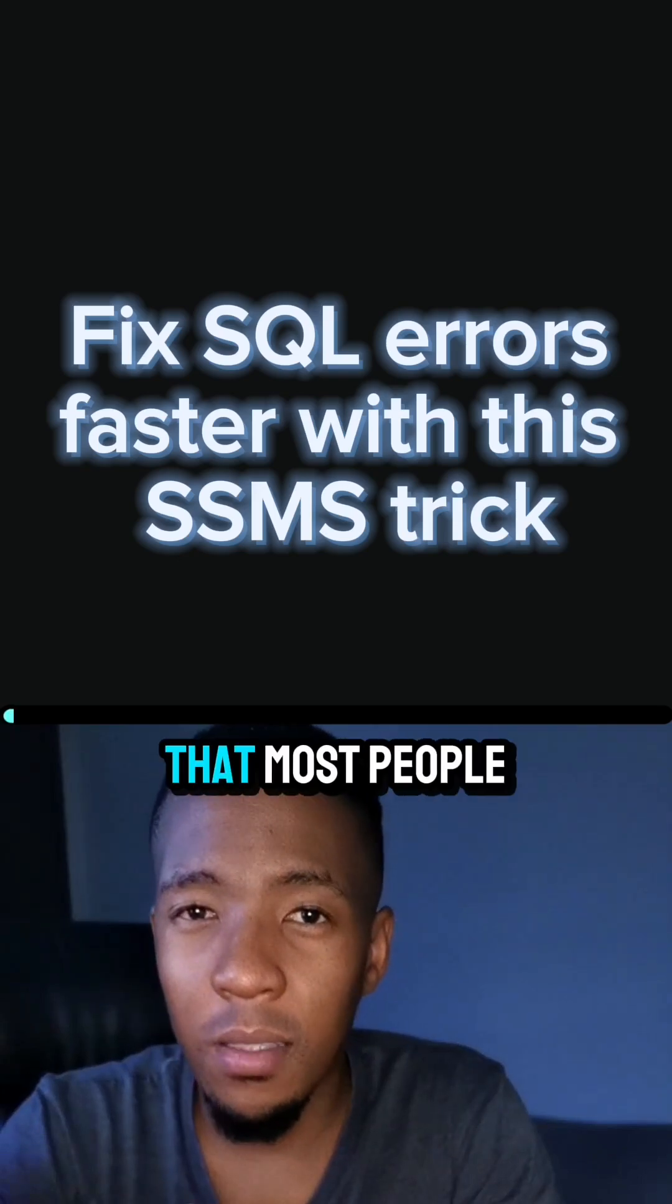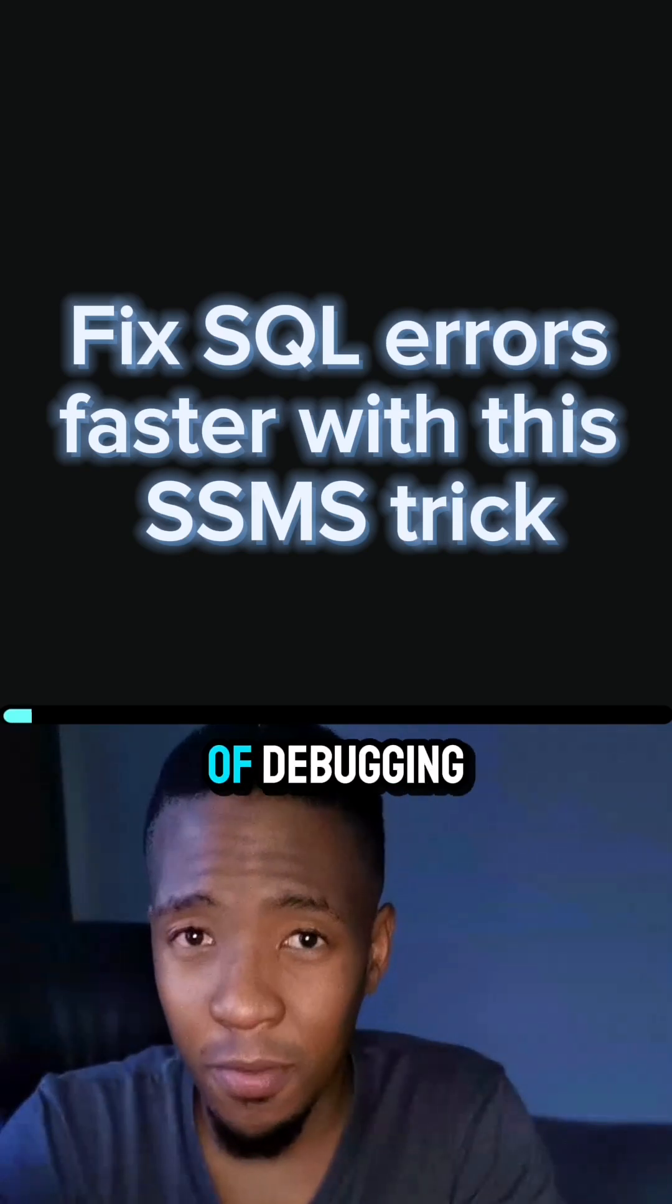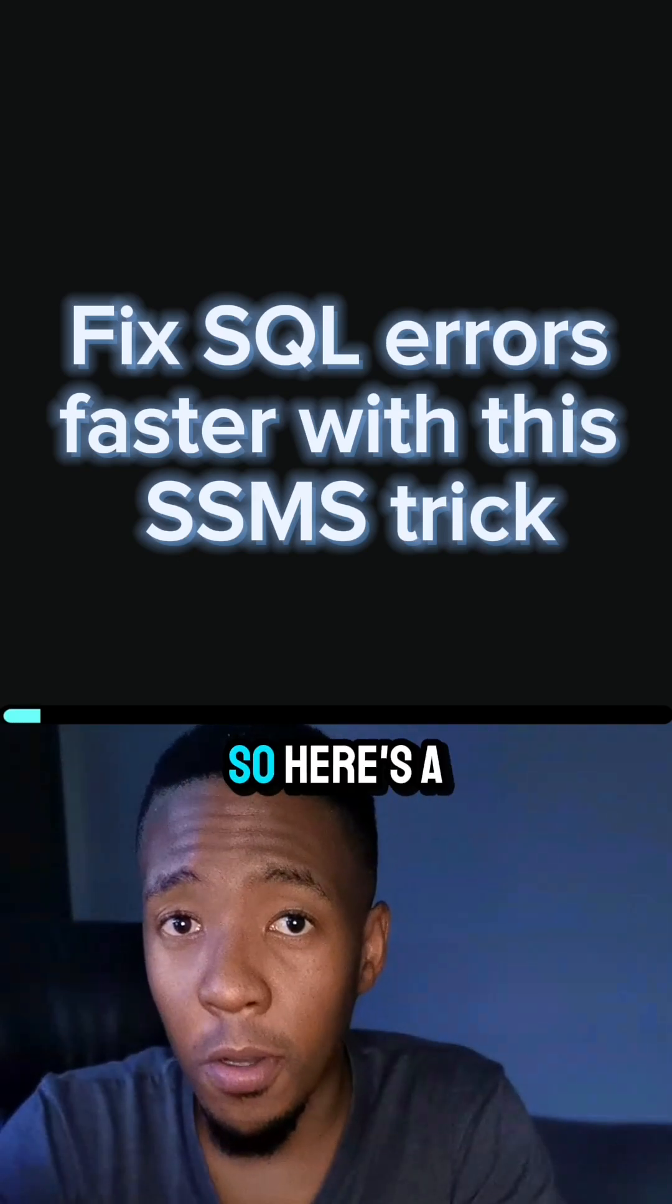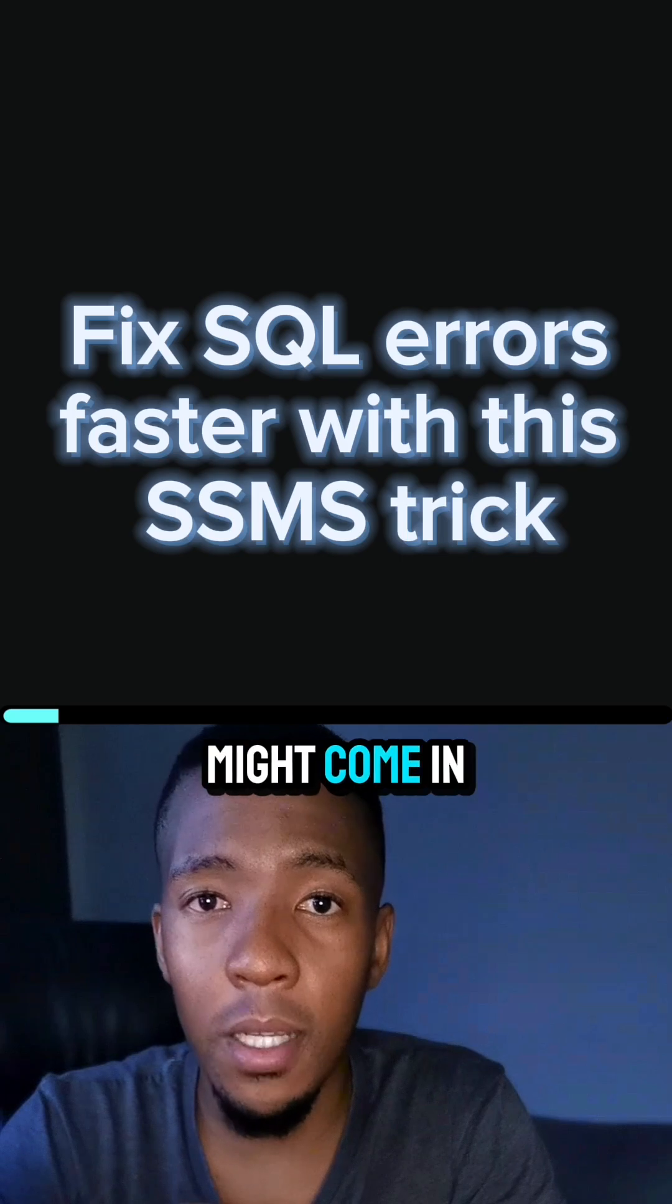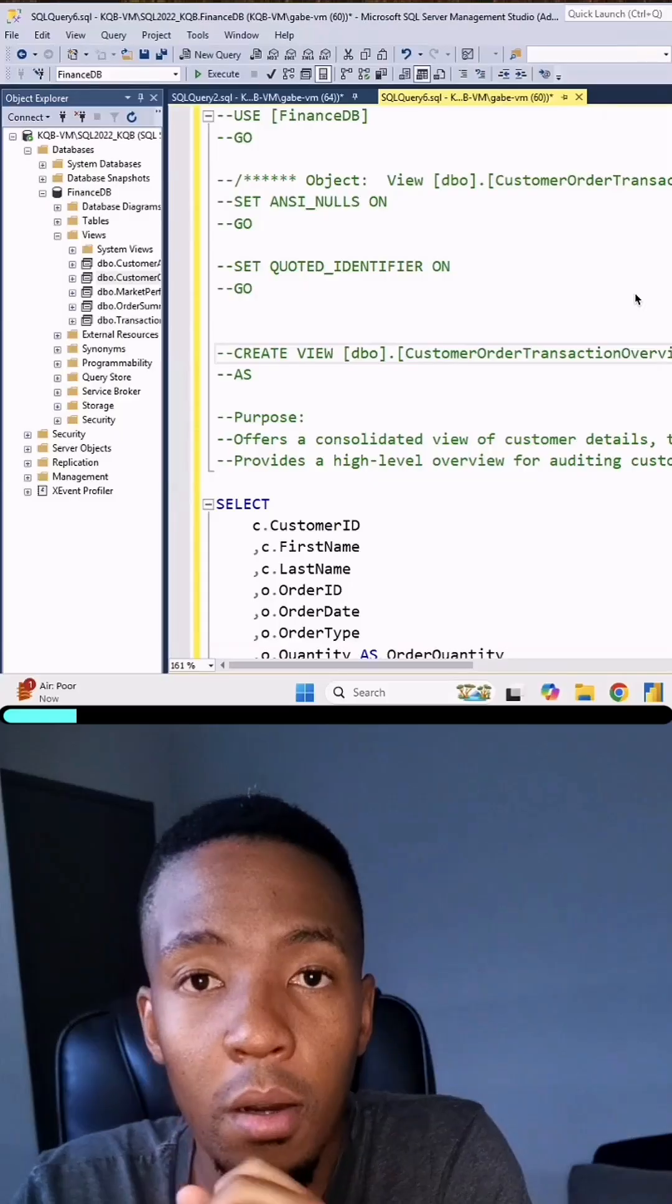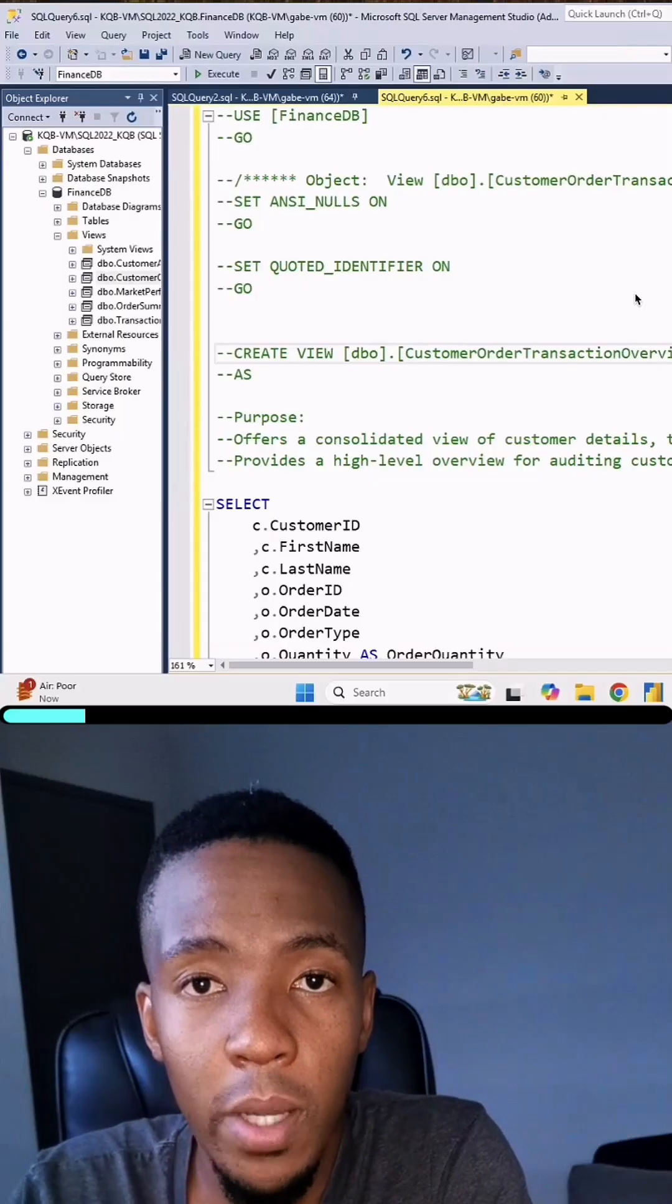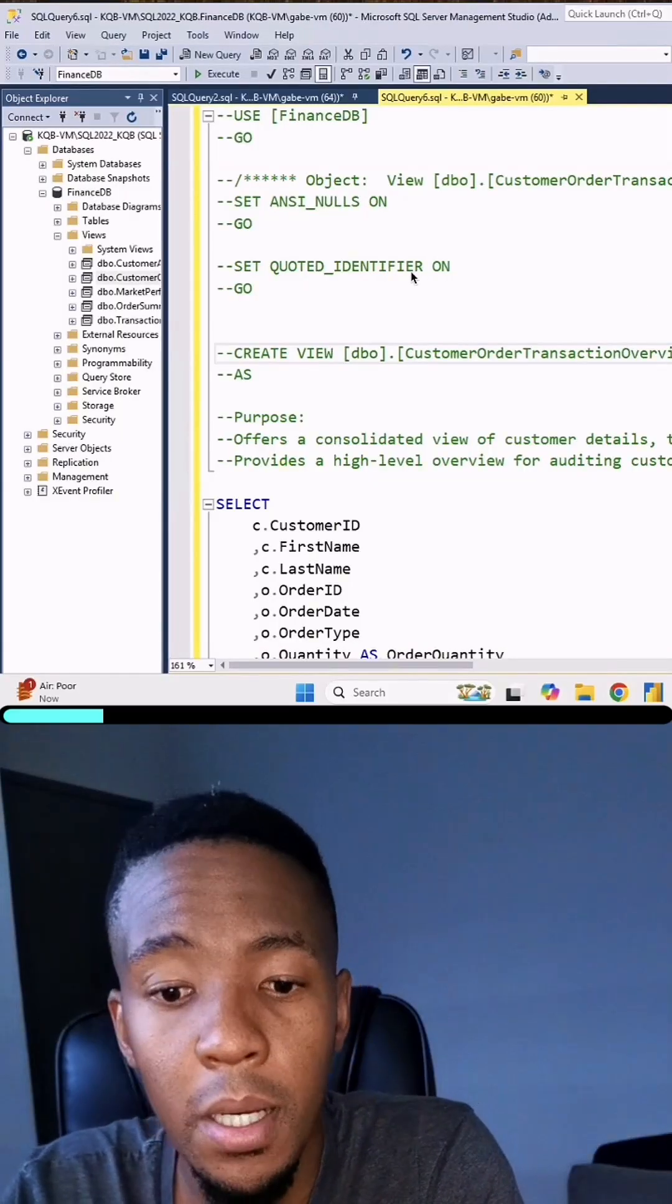I think it's safe to say that most people aren't a fan of debugging, so here's a debugging tip that might come in handy. It's quick bite time. All right, so just a quick SQL debugging tip.